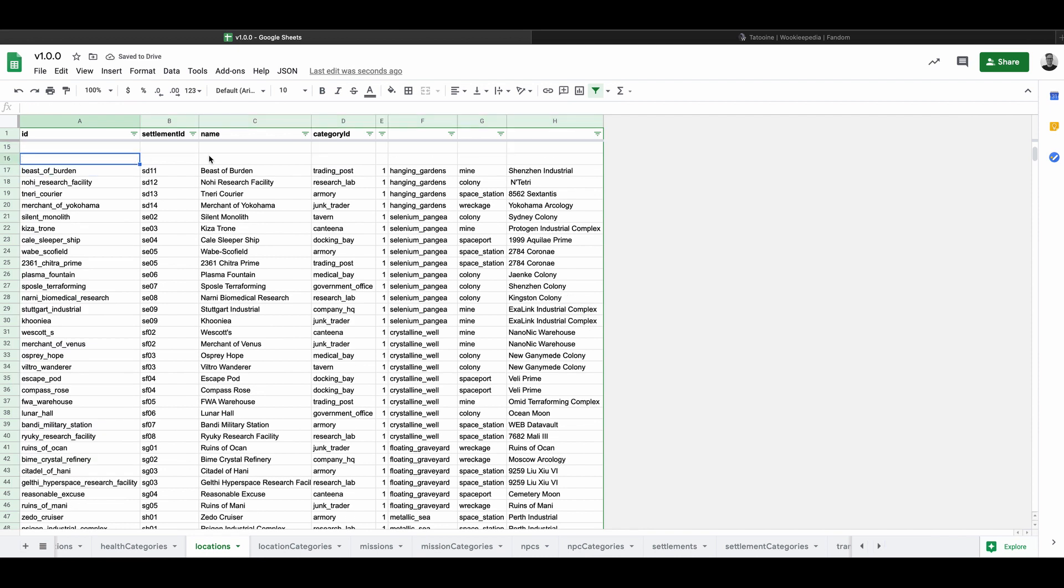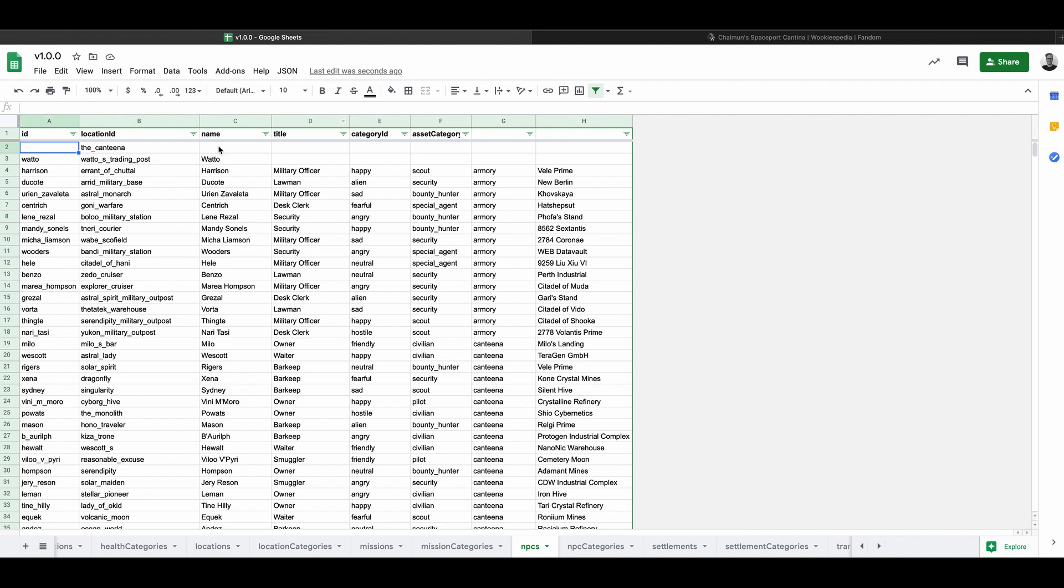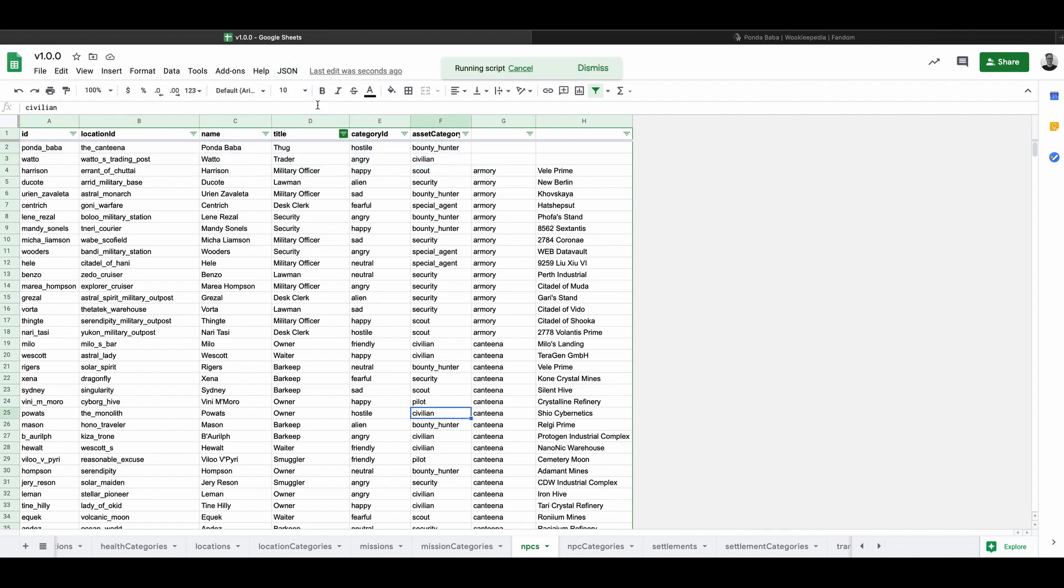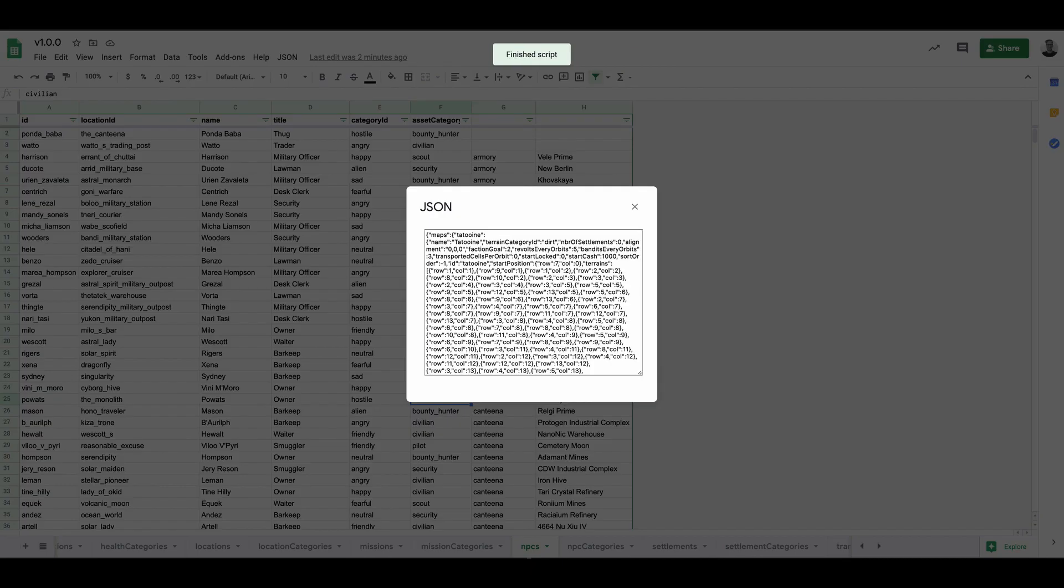Each settlement must have at least one location and every location will need to have at least one NPC. Let's add those. Now we are done. Let's export this to JSON and add it to the game.